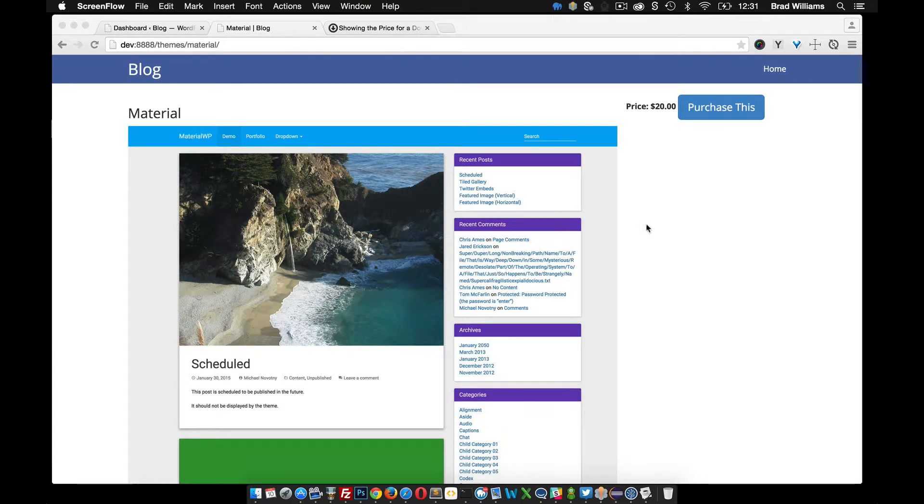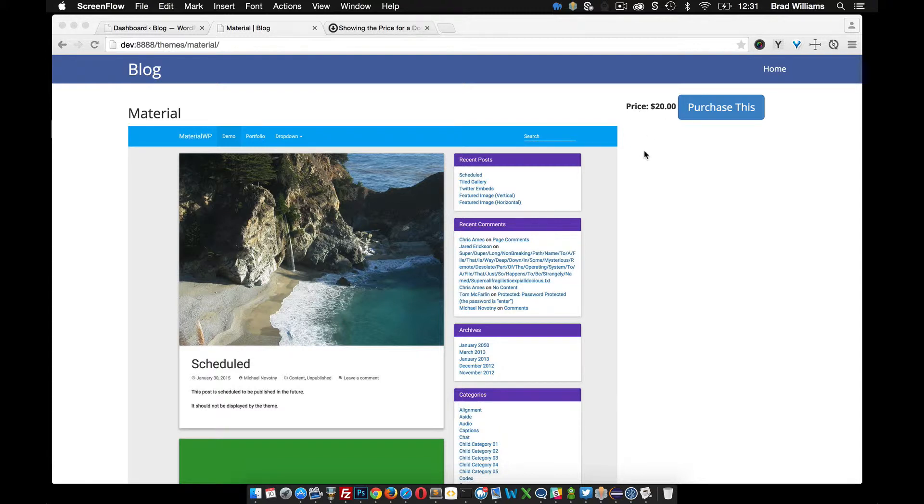In the last tutorial we went over how to add a purchase button and also display the price. This is good if you have a product that just has one price and you can direct them straight to PayPal or the checkout page with this way of doing it.